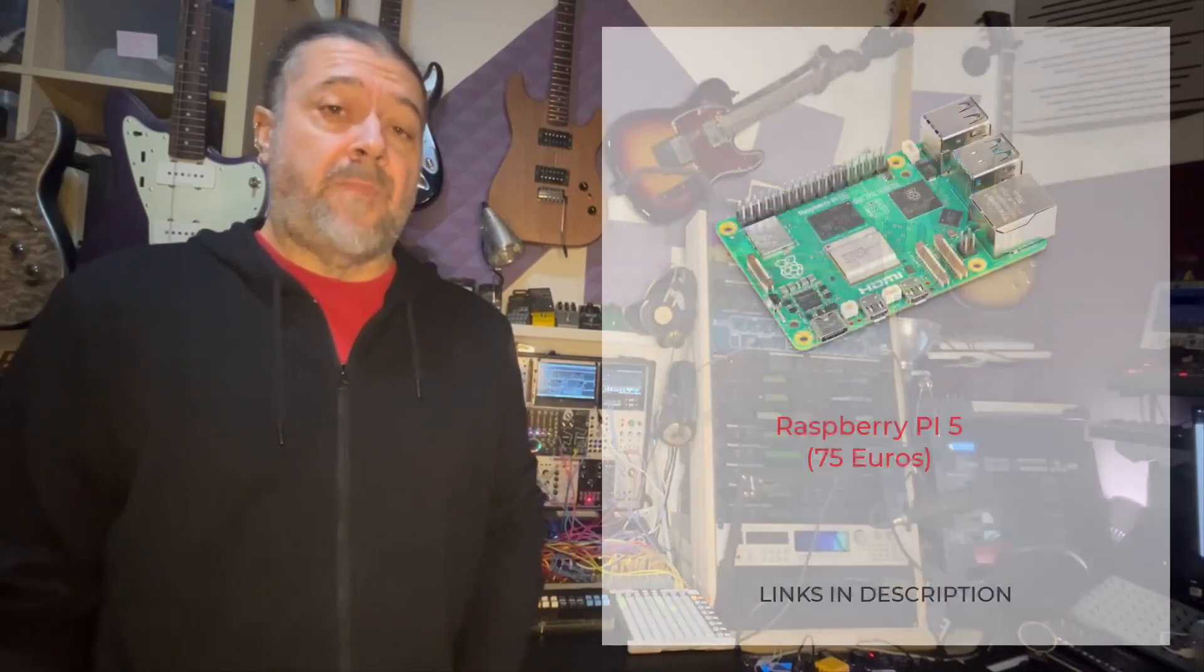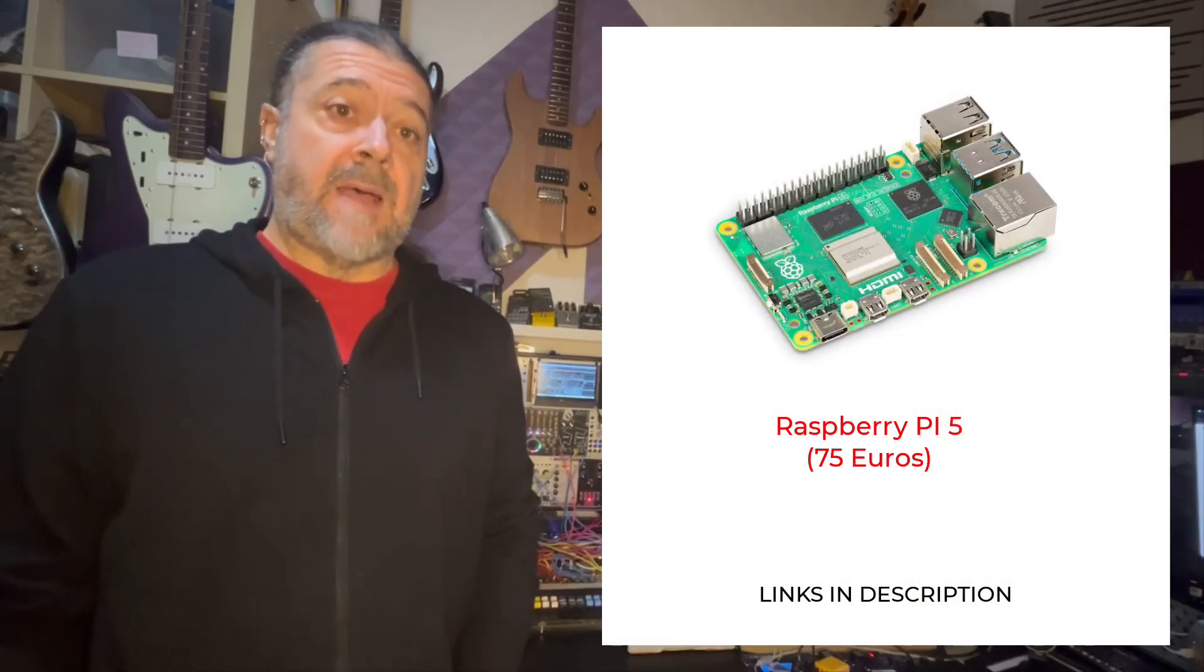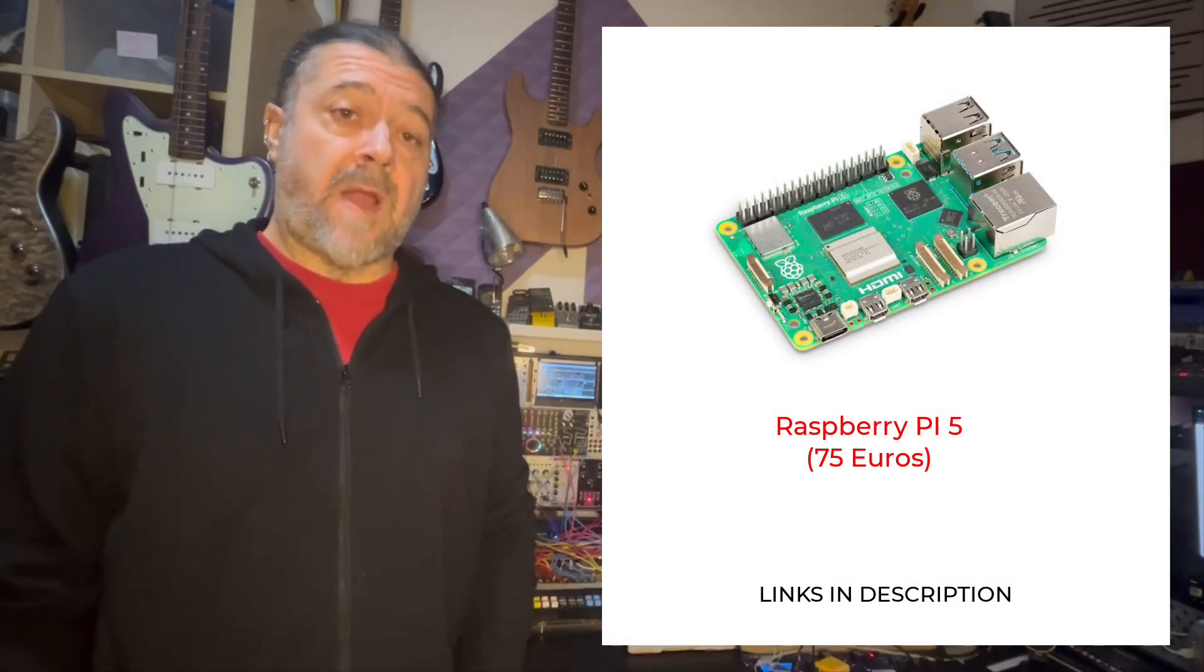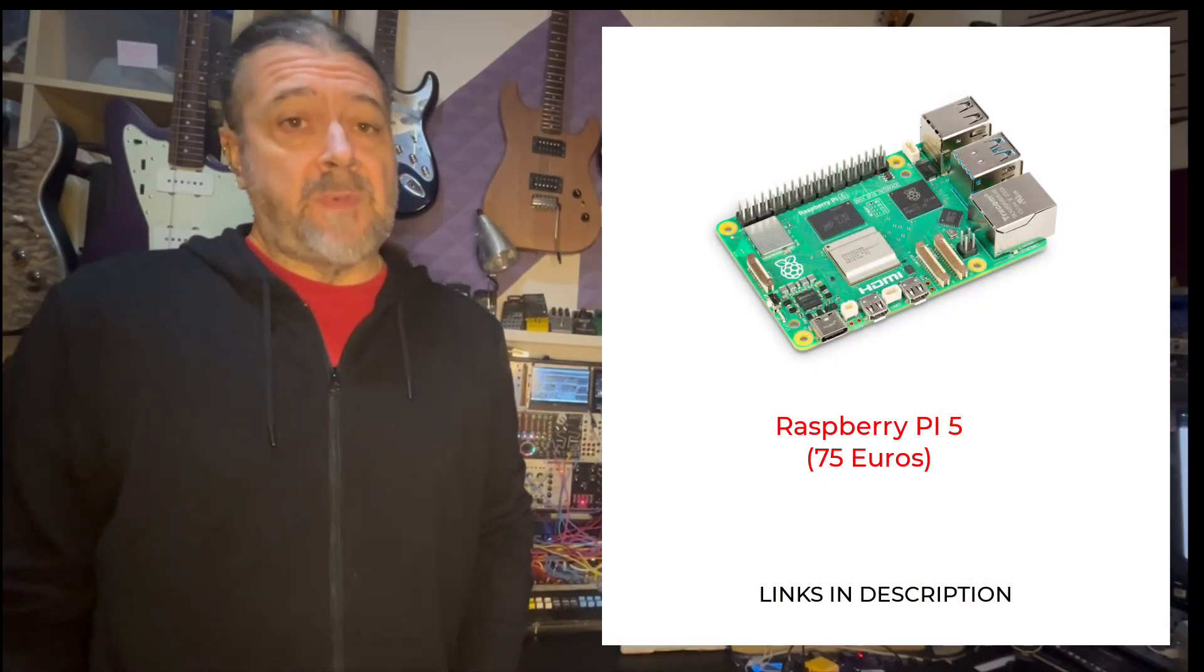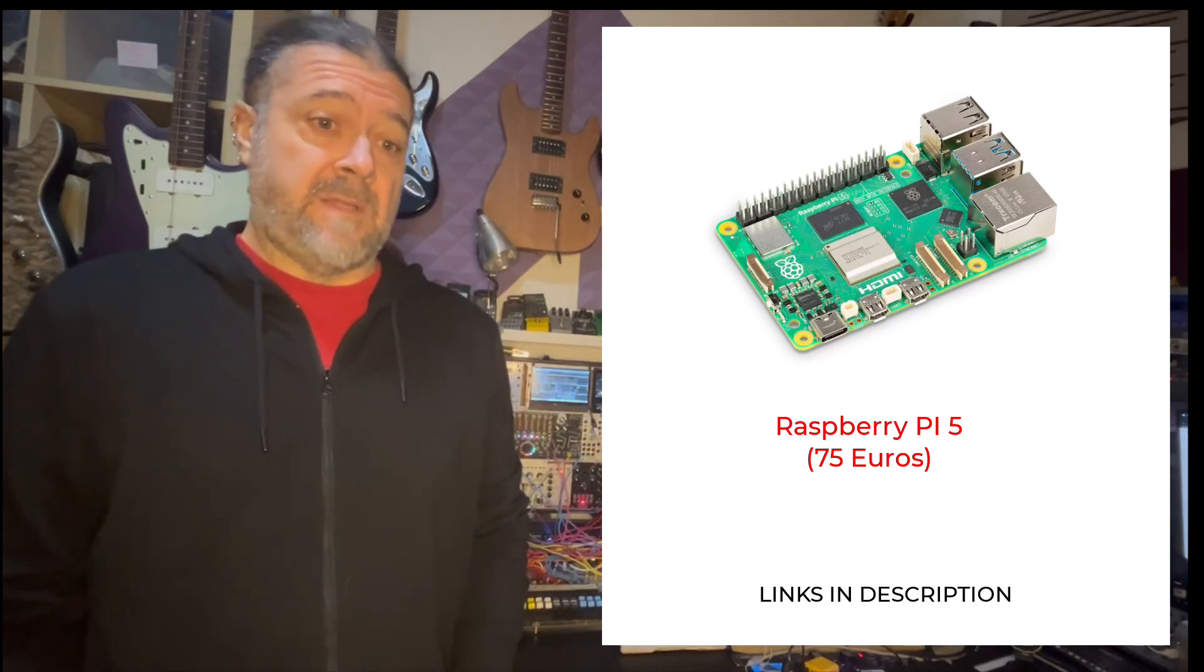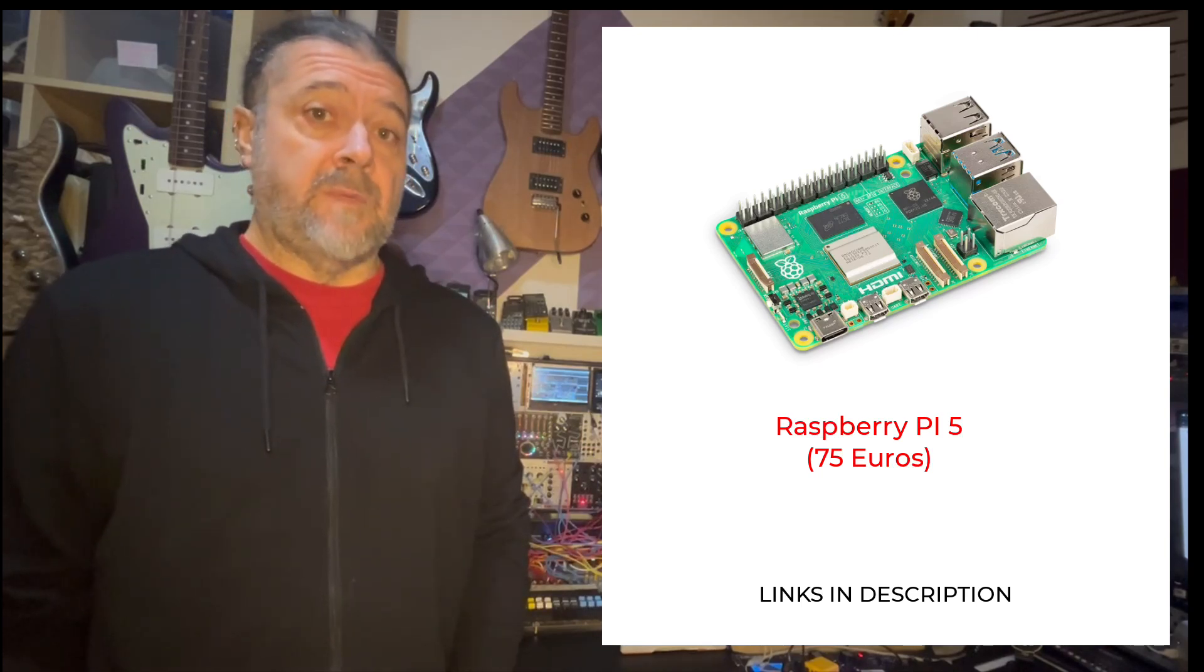But first, the shopping list. You will need a Raspberry Pi, preferably a Pi 5 with 8GB of RAM. A Raspberry 4 might work but it will be limited in performance.